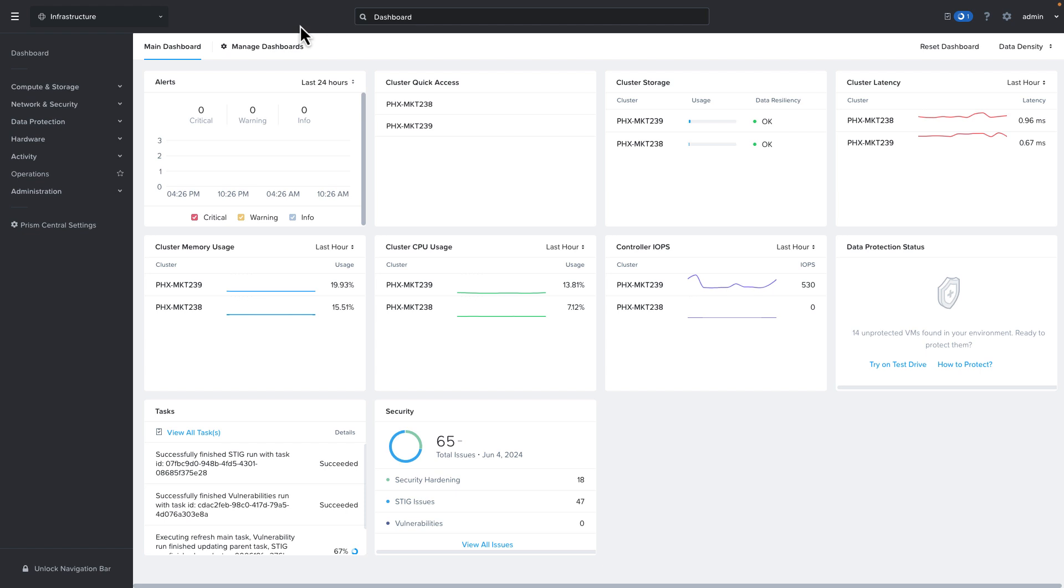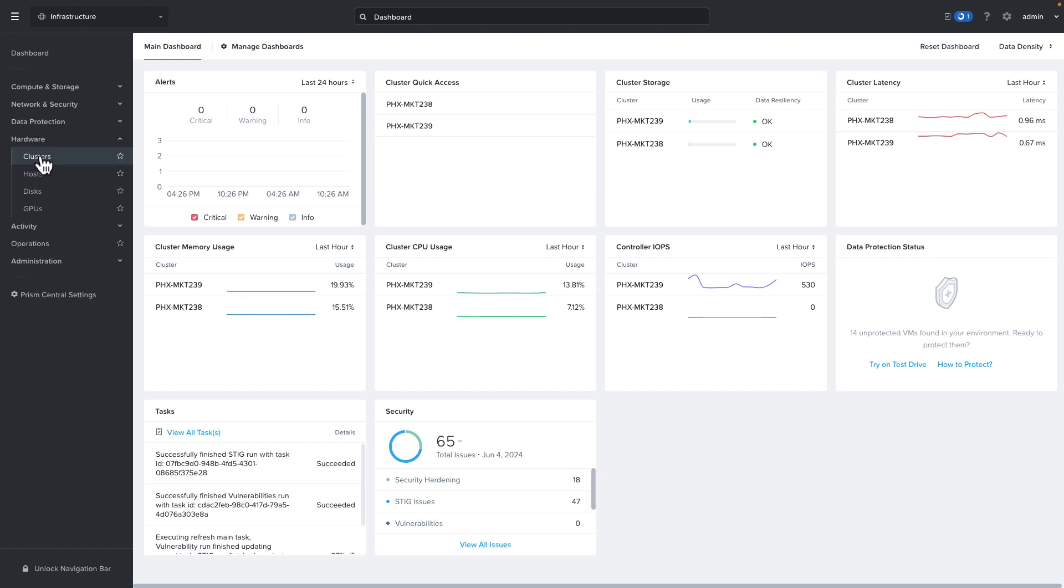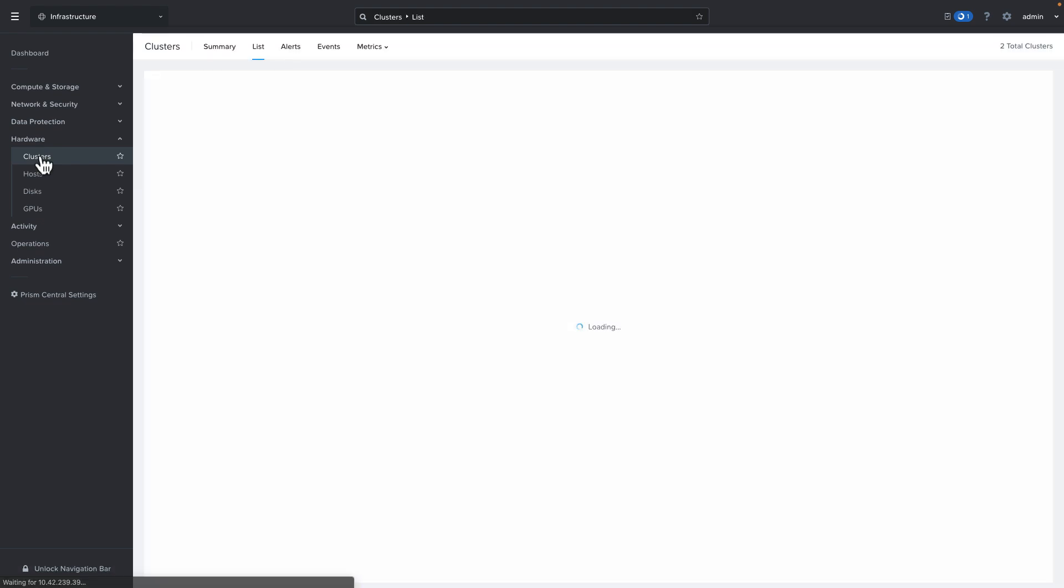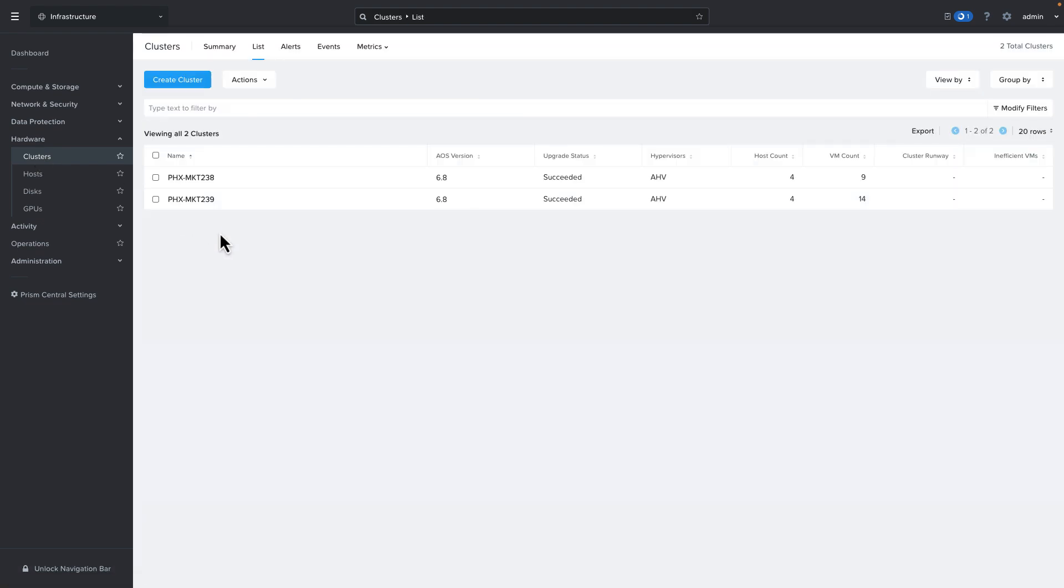Let's get into the demo. To save time I've already logged into our Prism Central instance and since we're going to be showcasing automatic cluster selection ideally we need more than a single cluster. Let's take a look at our hardware and the clusters list and we can see in this demo environment I've got two clusters configured.